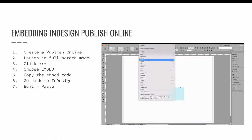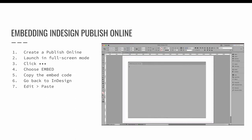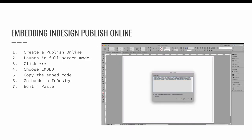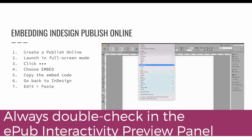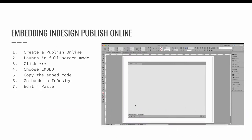Give it a second to process, and just like all other publish online or embedded HTML content items in InDesign, you don't really get a good view of what it looks like in your InDesign workspace. So you'll need to use the EPUB interactivity preview panel to preview it. It's going to come in probably smaller than you want, so right-click, choose to edit the HTML, and change the width and height. Always double check by testing via the EPUB interactivity preview panel.